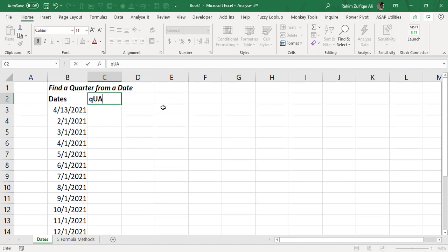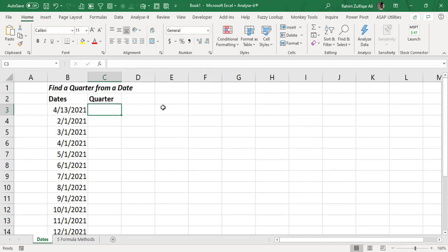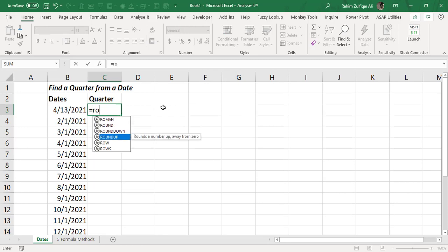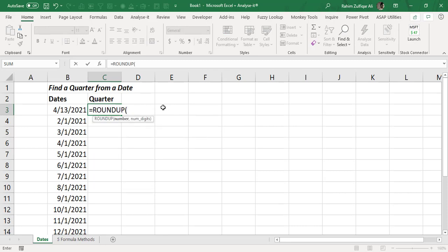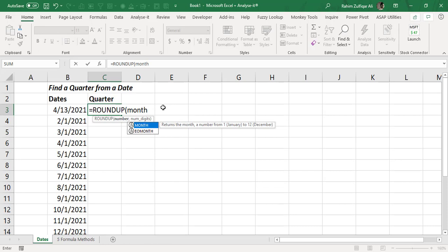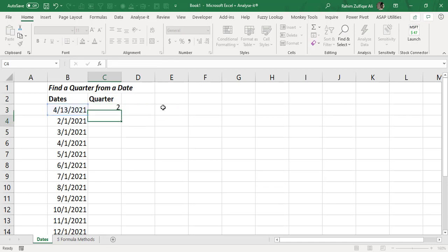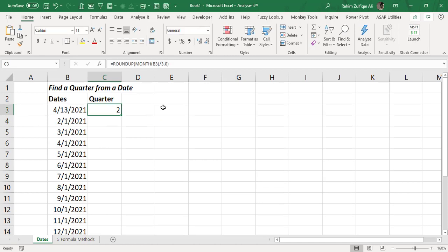So this column will be for quarters. And now we will start from ROUNDUP and in the number we will nest another function that is MONTH which will extract the number of the month and we will divide this by 3 because we know that every quarter consists of 3 months and we don't need num digits in rounding function. So when I press enter I got the 2.